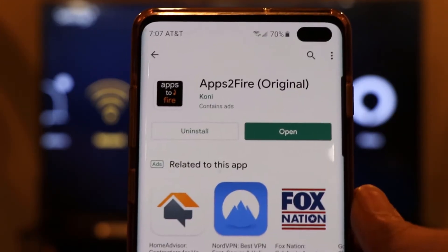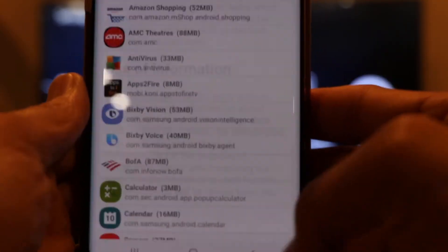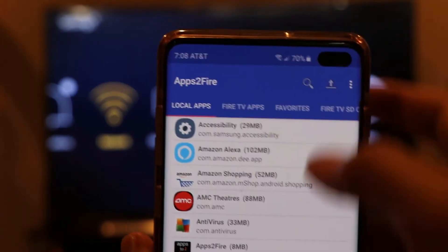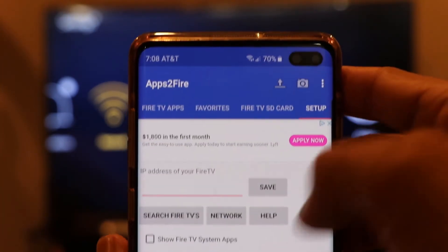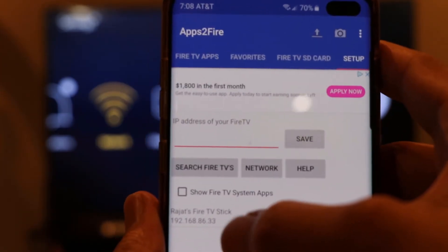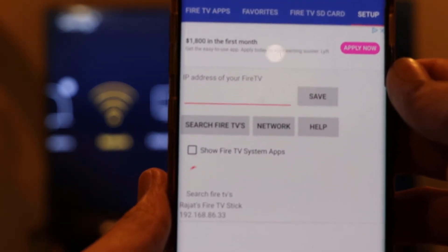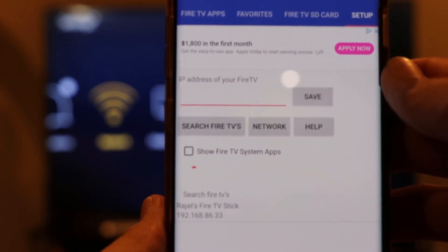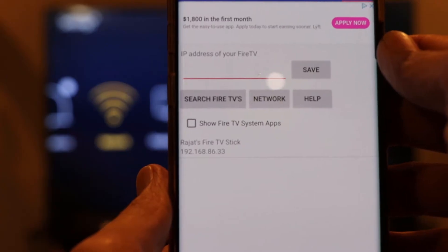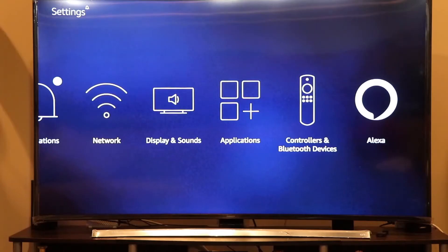Once the install is done, open the app and click the 'I Agree' button. You'll see a list of apps on your phone. To connect the phone to the Fire Stick, scroll across and click the button called 'Setup,' then type or paste the IP address of your Fire Stick. If you don't know it, click 'Search Fire TVs' and let it scan — the app can detect Fire Sticks connected to the same Wi-Fi network. Once it detects your Fire Stick's IP, click on it and it automatically fills in the field. Then click Save.